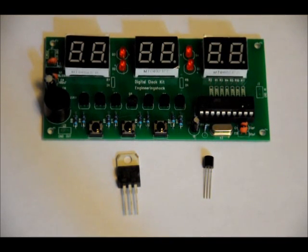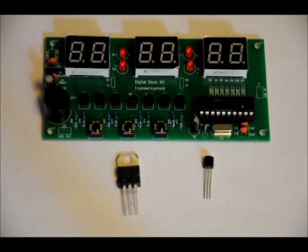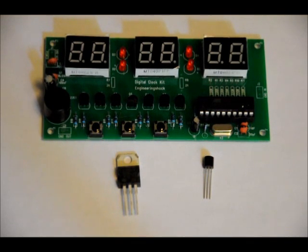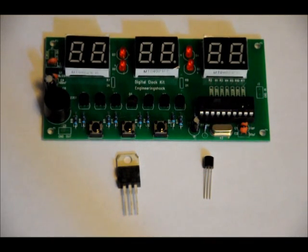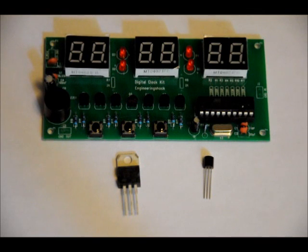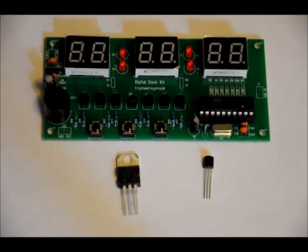I just wanted to show off a few different modifications you can make to our six-digit clock kit, 24-hour clock kit. It also has the countdown timer function, the alarm set function, and the stopwatch function.